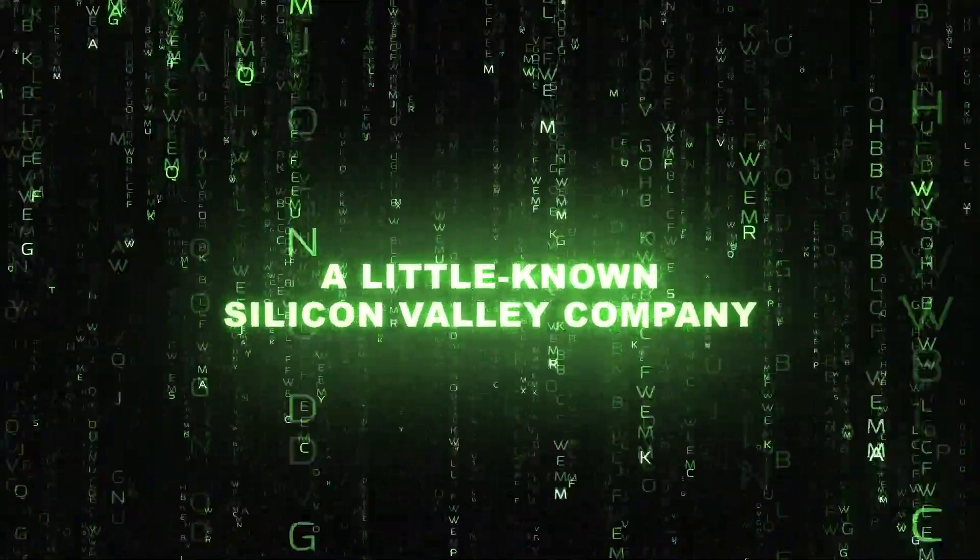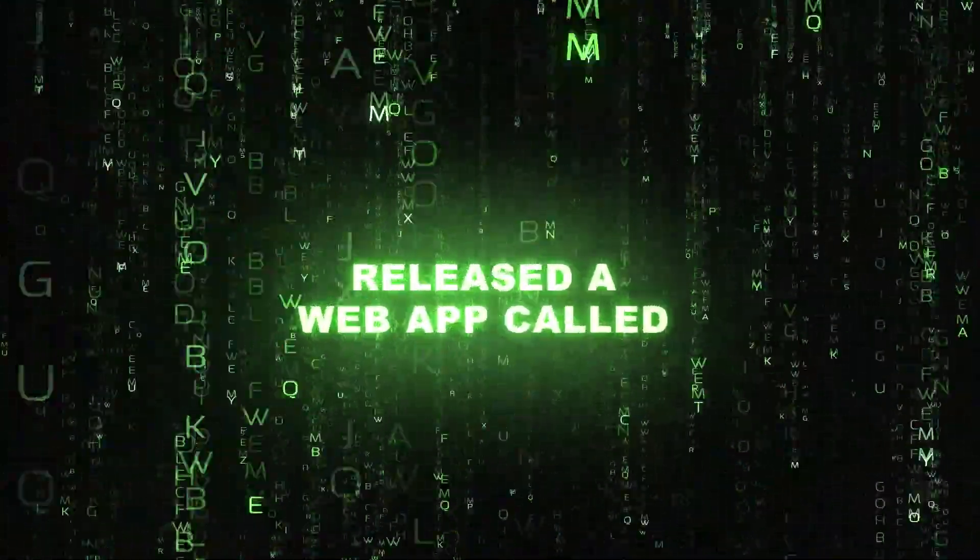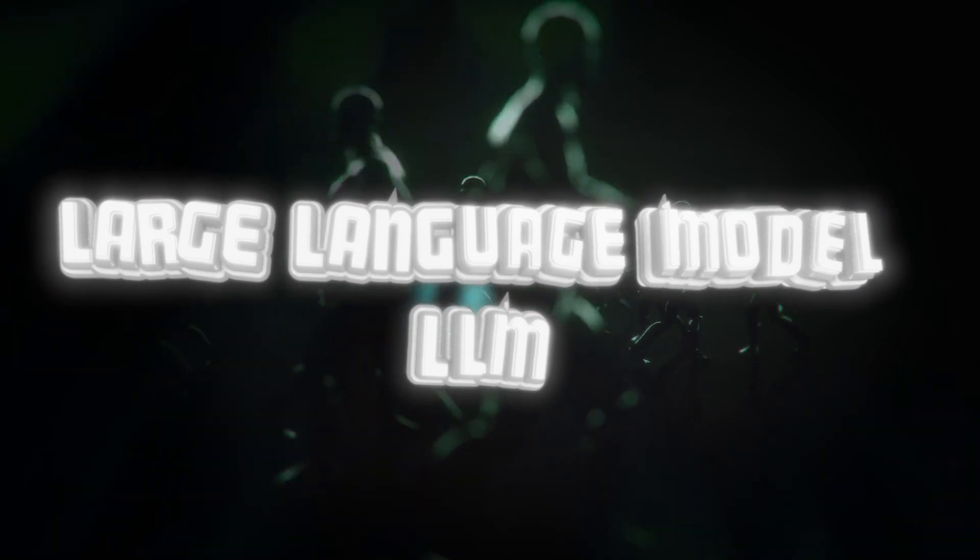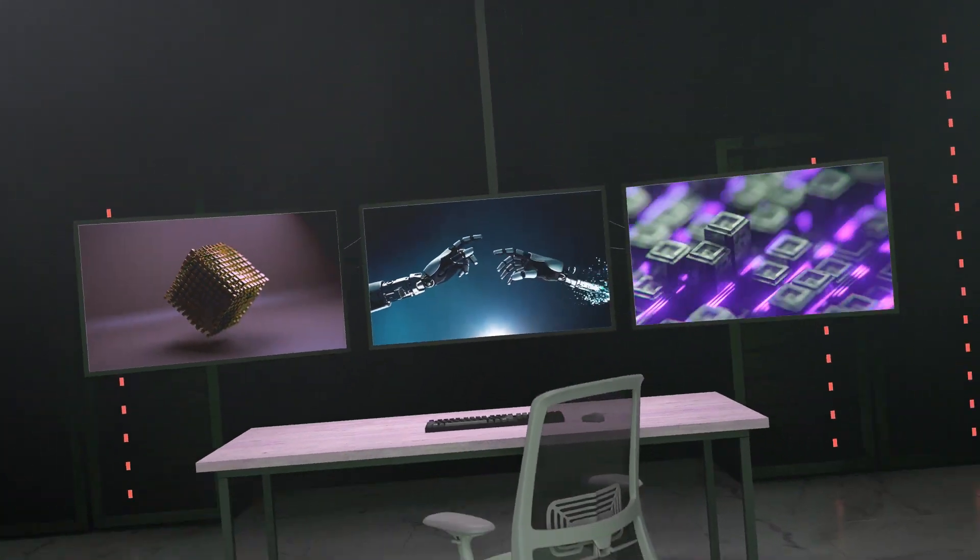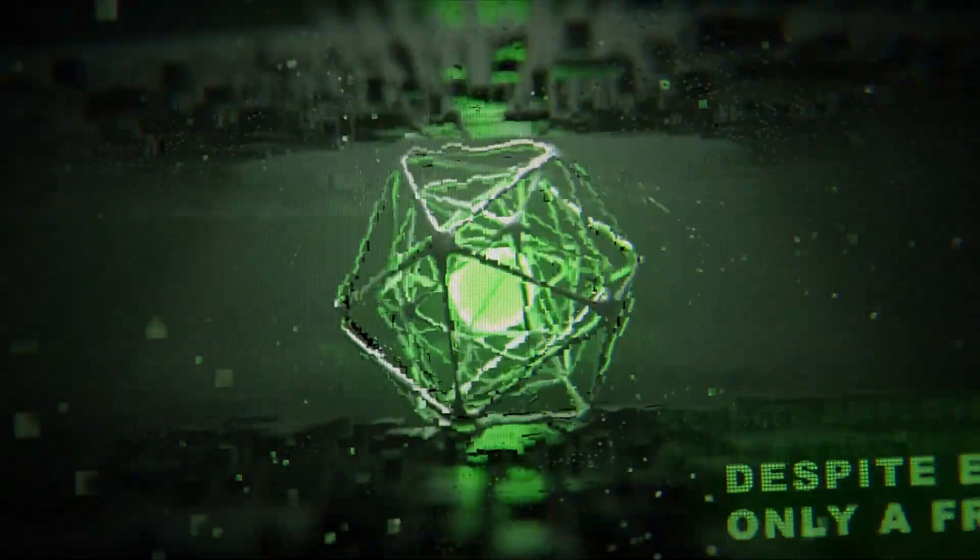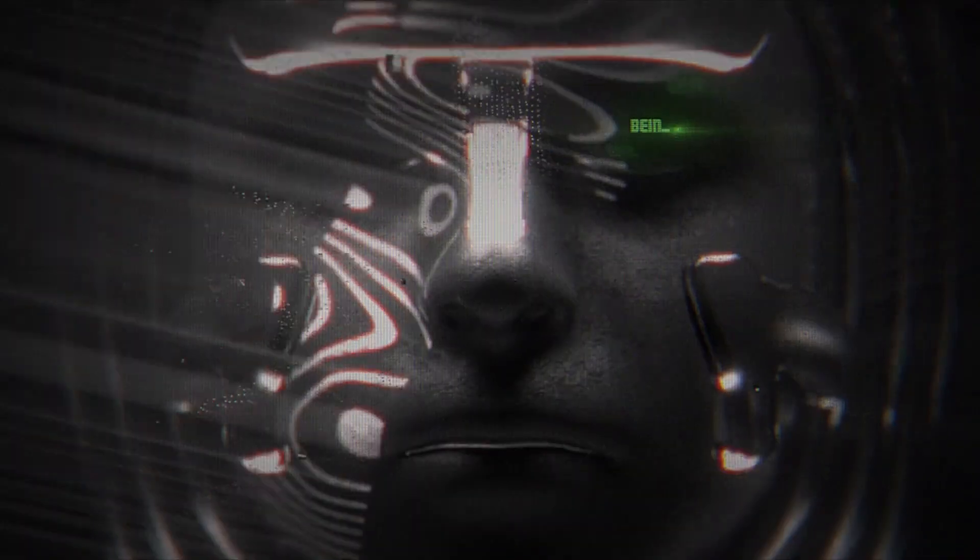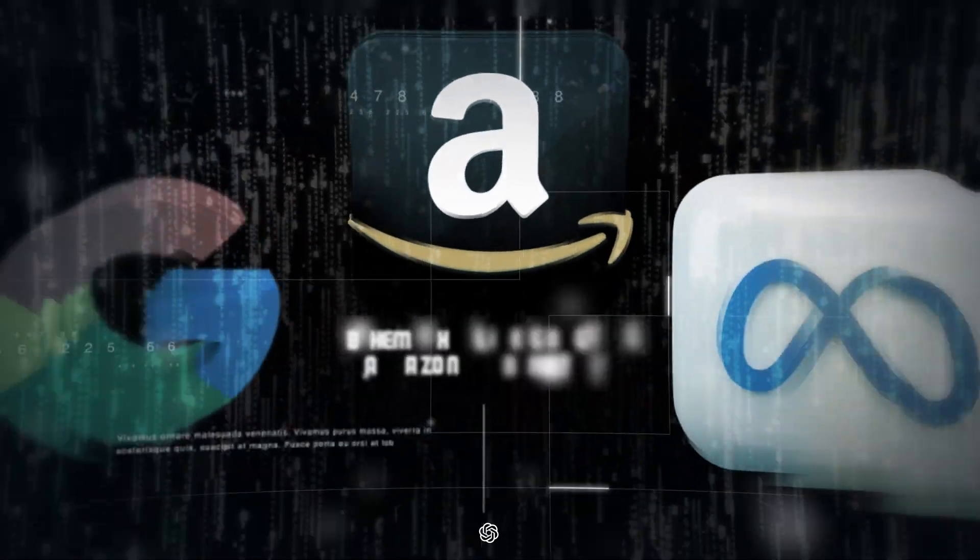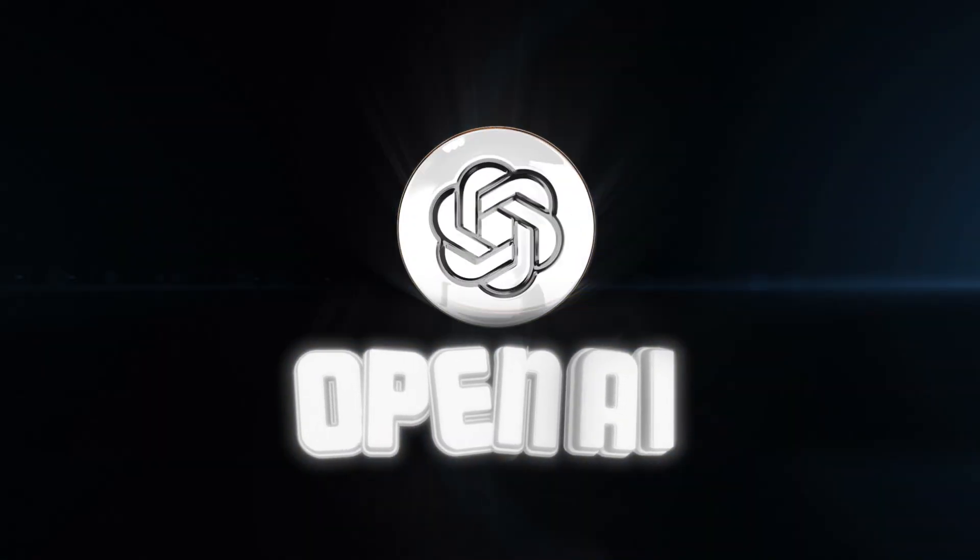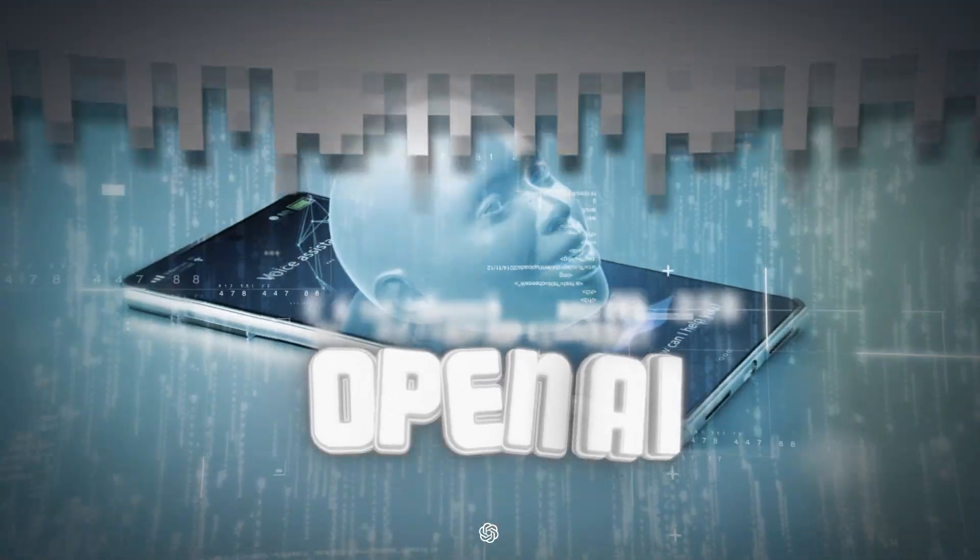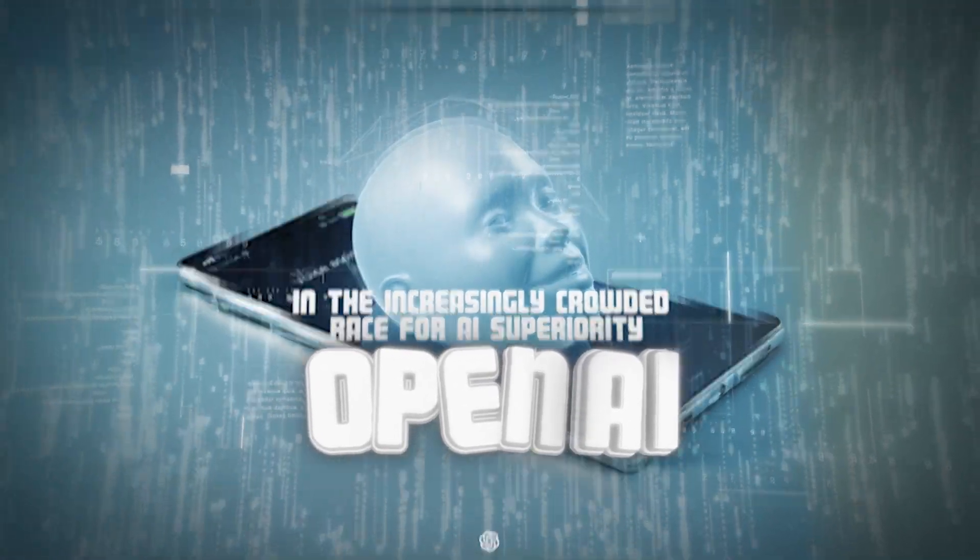In November 2022, a little-known Silicon Valley company released a web app called ChatGPT, a large language model chatbot that turned the tech world on its head overnight. Despite employing only a fraction of a percent of the cumulative manpower being poured into artificial intelligence research by behemoths like Google, Amazon, and Meta, OpenAI has managed to take a commanding lead in the increasingly crowded race for AI superiority.